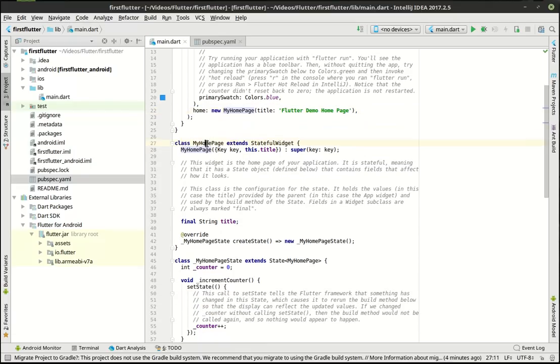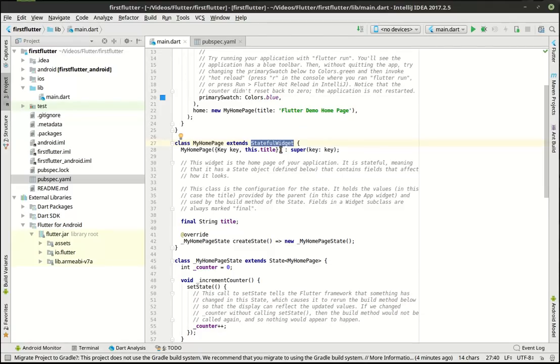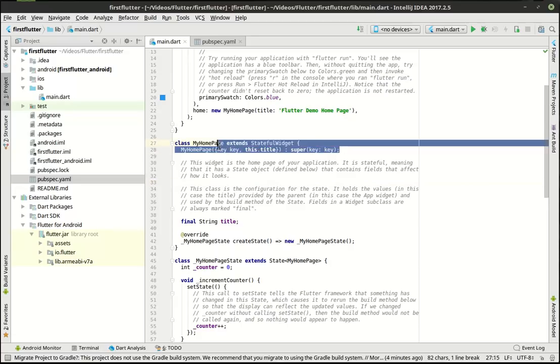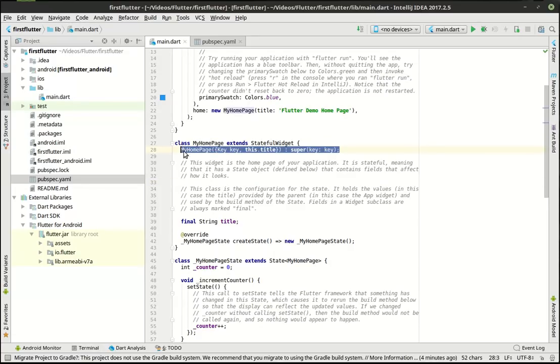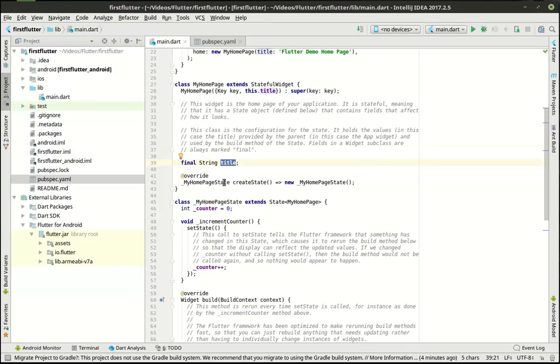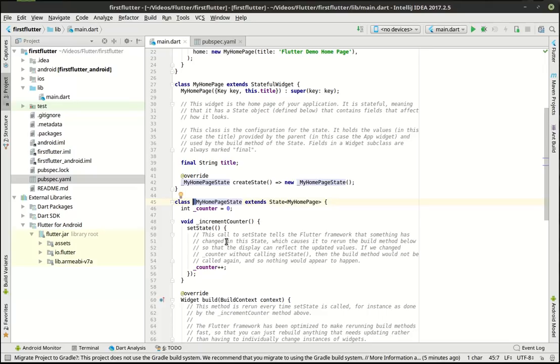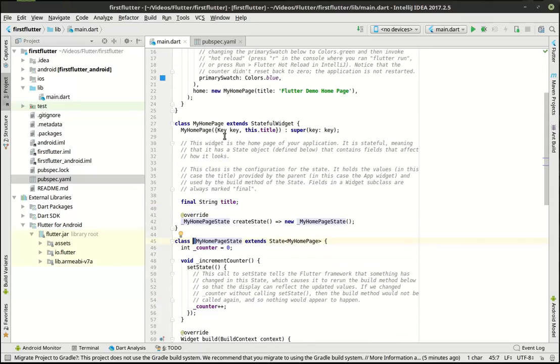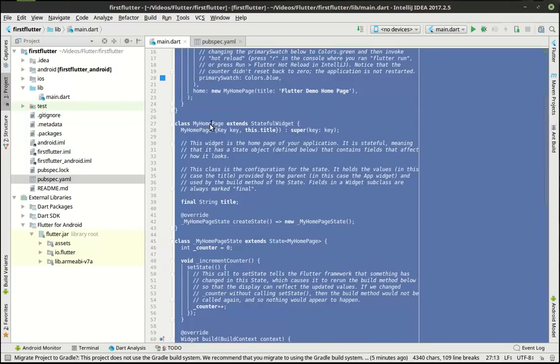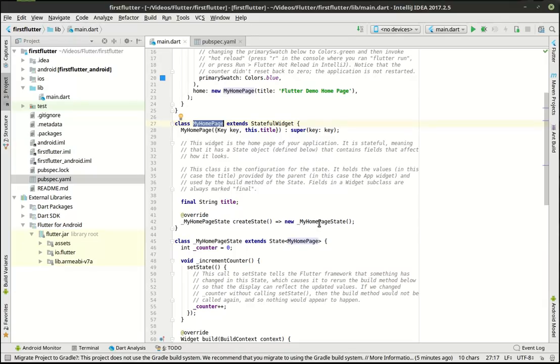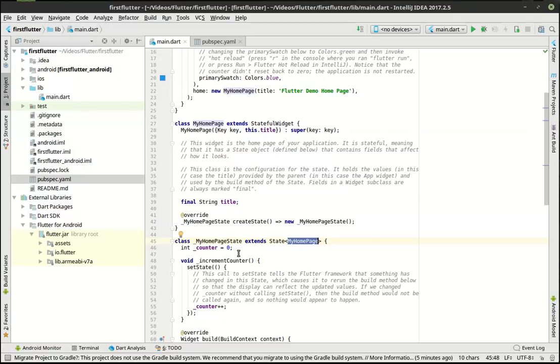My home page extends a stateful widget, meaning it knows there's a state. It knows something's going to change. And then we have our little constructors here. And then there is our actual state right here, this string. Notice how it's saying create state underscore my home page state, which means it's a private class because that is how dart denotes scope between public and private is that little underscore. And it extends my home page. Well, my home page is here. So we have my home page creating underscore my home page state. My home page state is extending my home page. So you have a bit of a circular reference here.